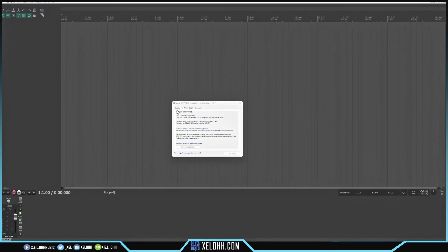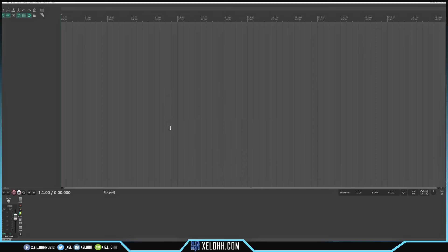Here we are in Reaper. When you first open it, it will tell you if you're evaluating or not. You just hit 'Still Evaluate' — you wait five seconds and then you can hit 'Still Evaluating,' and you have fully unlocked Reaper. You can use Reaper however you want right now, whether you're making tracks, doing beats, mixing, mastering — whatever you want to do, you can do it right here inside Reaper.